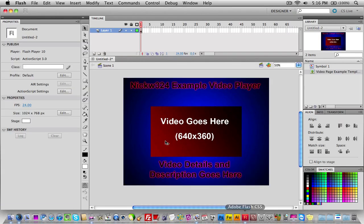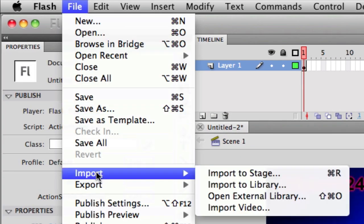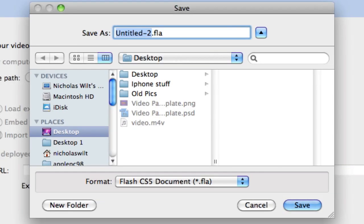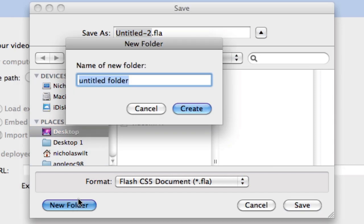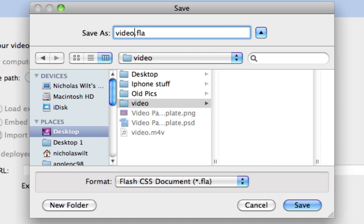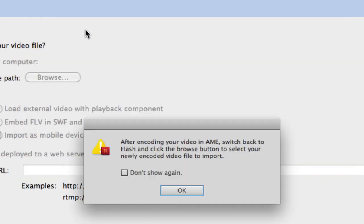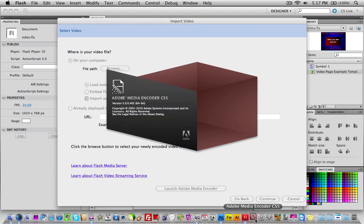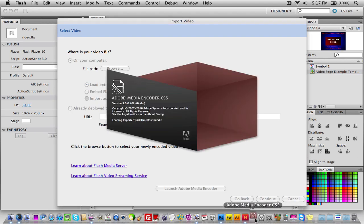Once you have your video, go into Flash and go to File > Import > Import Video. Click 'Launch Adobe Media Encoder.' It will prompt you to save your FLA project first. Create a new project folder, name it 'Video,' and save your file as Video.FLA. Then click Save and OK. Adobe Media Encoder CS5 will launch.